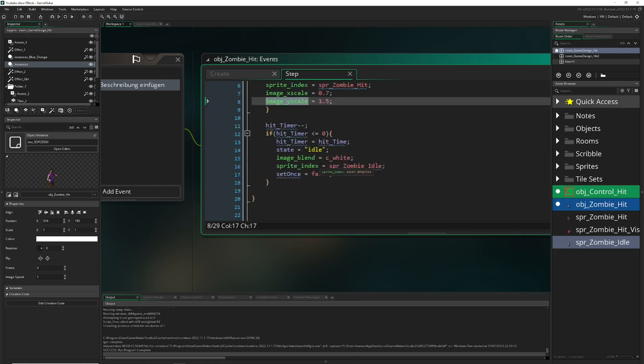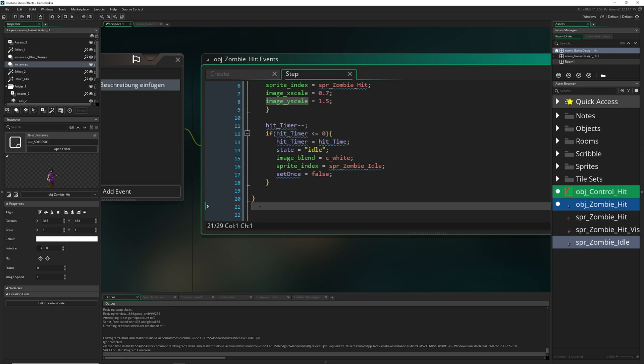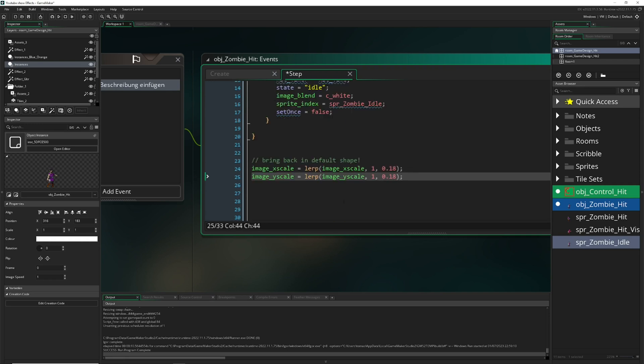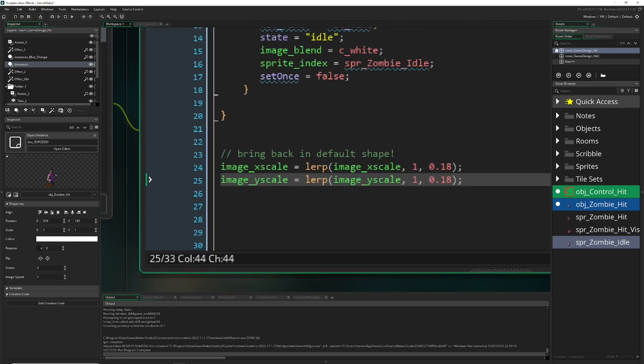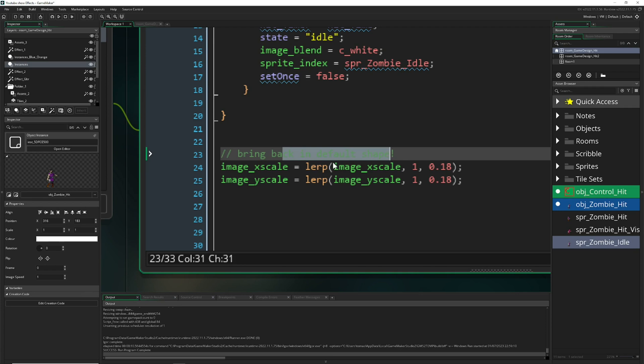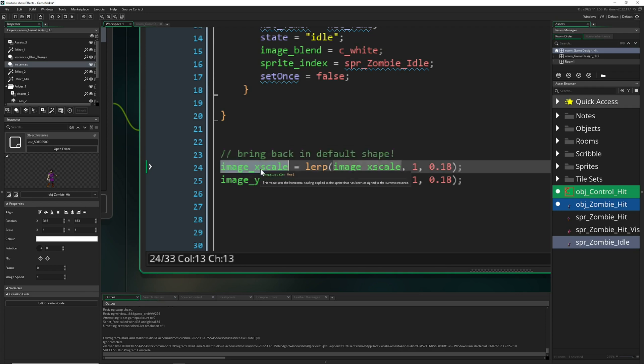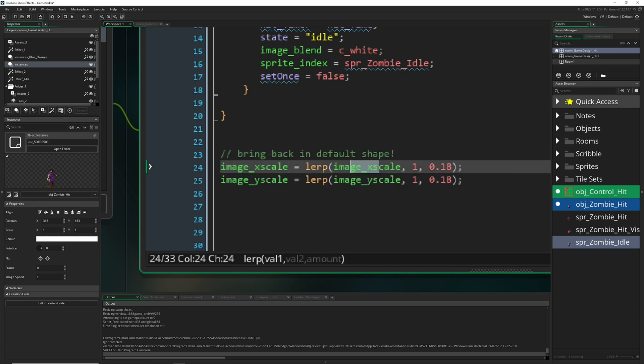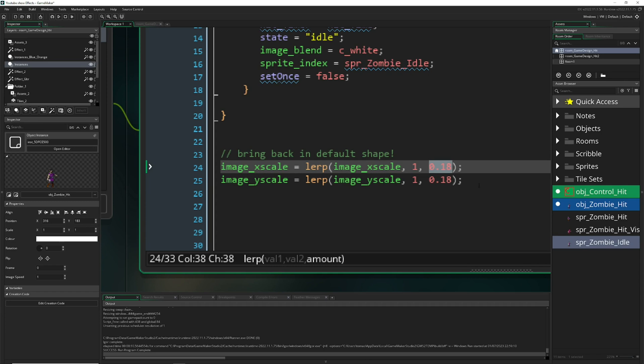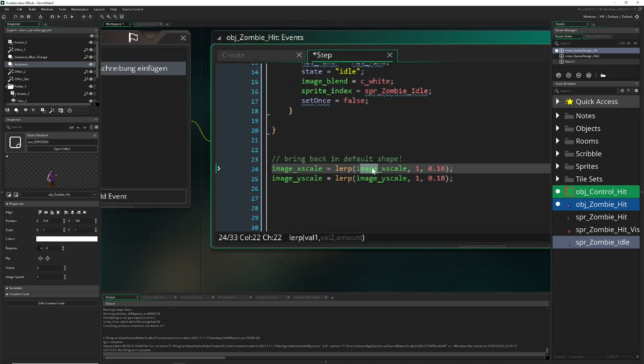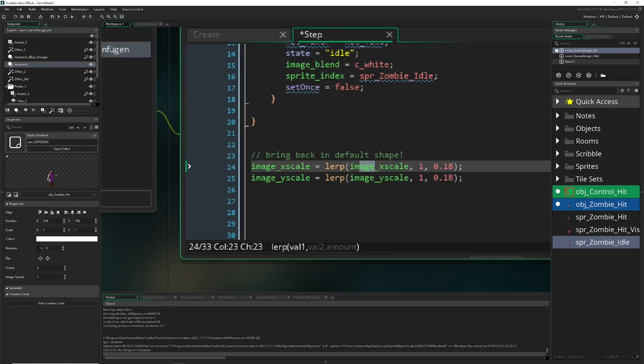Therefore we need one way to return to our previous one or just all the time update our scale to return to its original form. For that it's actually easy. We can use the lerp function which we put outside. Bring back in the default shape. Our image X scale, well as ourselves going to one, and we just lerp it 0.2, 0.25 or something like these values just to go back. We will all the time try to snap back to the original value which is one.